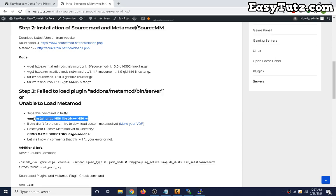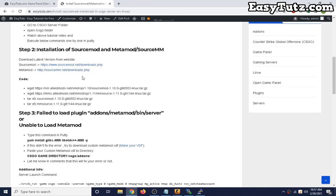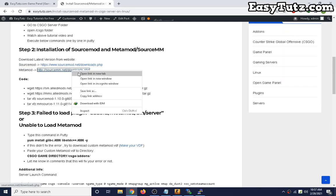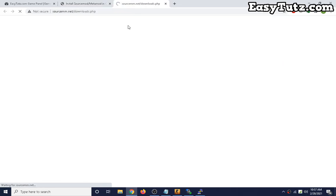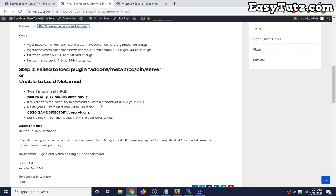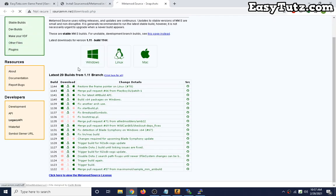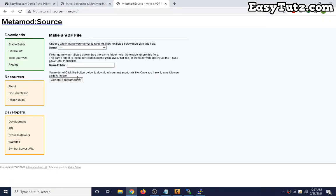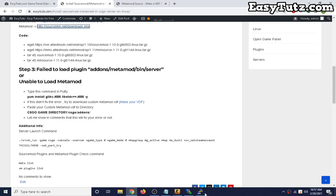After installing and if you still face this MetaMod error, try to install other MetaMod version. Visit this website, you can download different versions or you can make your own custom VDF if still this error occurs.